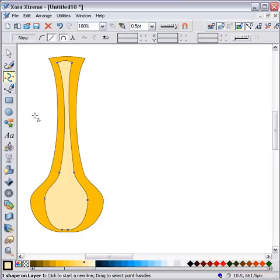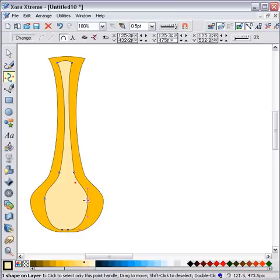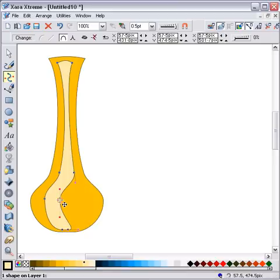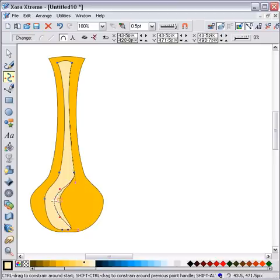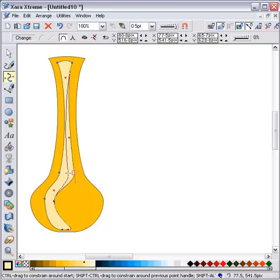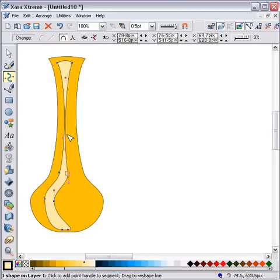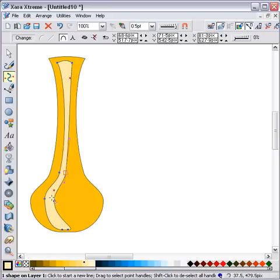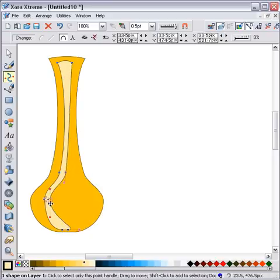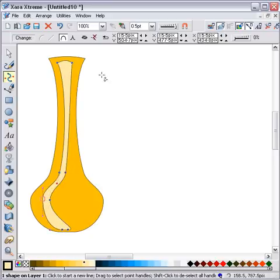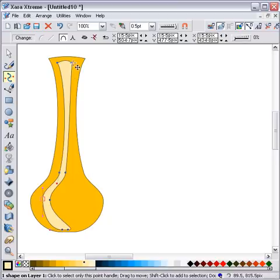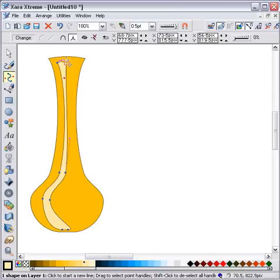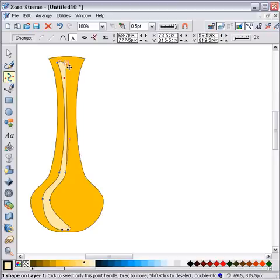Alright so you've now reduced that down considerably in size but you've still got the same number of nodes. Obviously you don't want a big fat thing like that. So if you drag this one across here like this you're starting to get some idea of a shape that could possibly blend from one to the other.